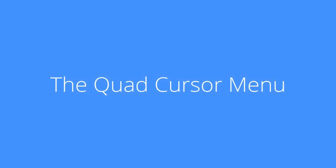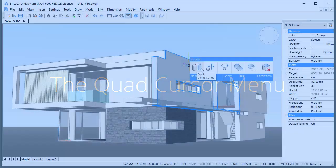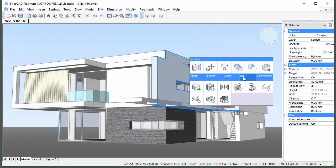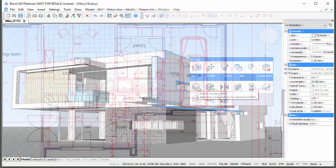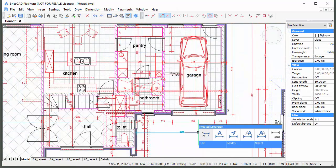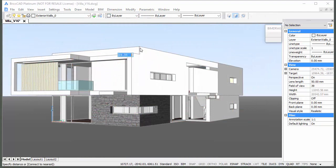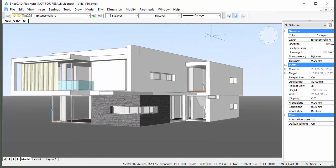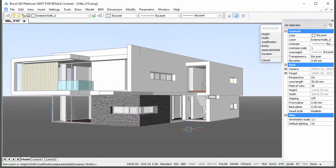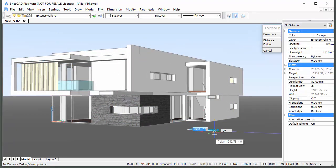Welcome to Brixis TV. In this movie, I will tell you about all secrets of the quad cursor menu. The quad cursor menu is an intelligent drawing aid which allows you to edit entities and create new entities.